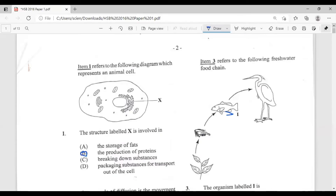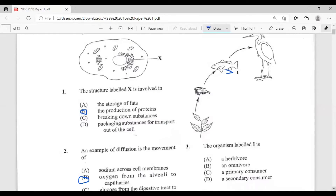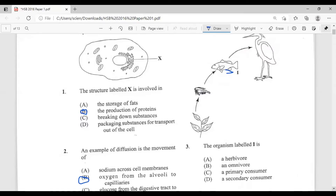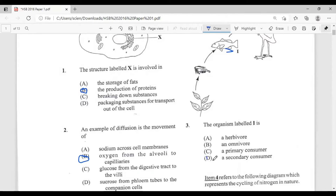Question three: item three refers to a freshwater food chain. The organism labeled I is: A, a herbivore; B, an omnivore; C, a primary consumer; D, a secondary consumer. In a food chain it begins with a producer — the plant here is the producer. The shrimp or fish eating the plant is the primary consumer. The next fish would be the secondary consumer. So the answer is D, a secondary consumer.